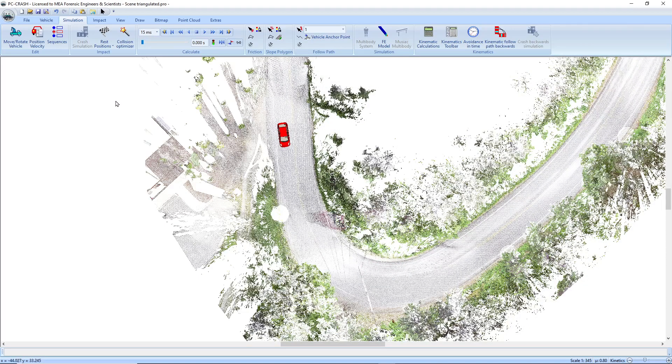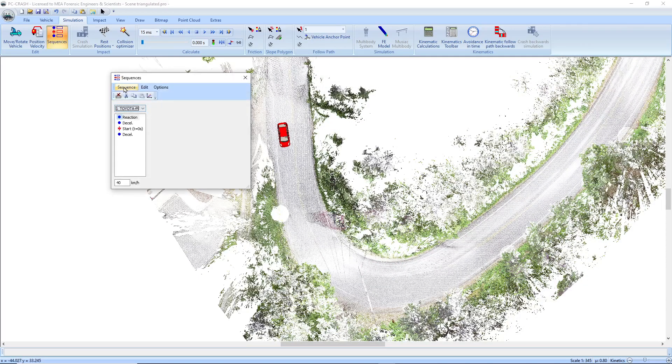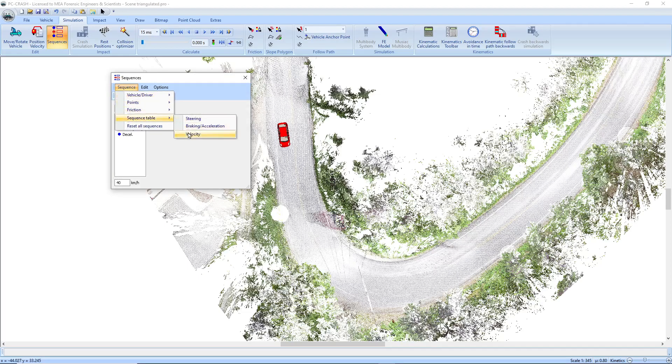So I'm going to bring up my sequences, go to sequence tables. You see now we have a velocity table.